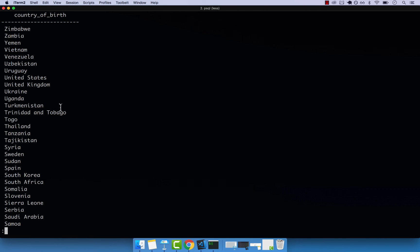And this is how you use the distinct keyword to remove duplicates from your query. We used countries, but you can also use it for dates, emails, pretty much any column.